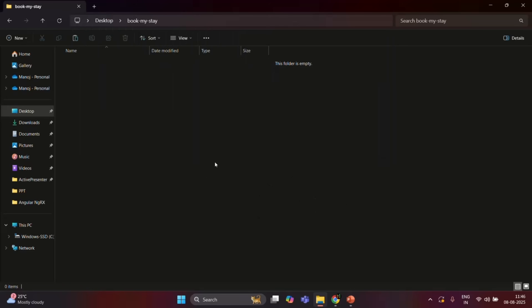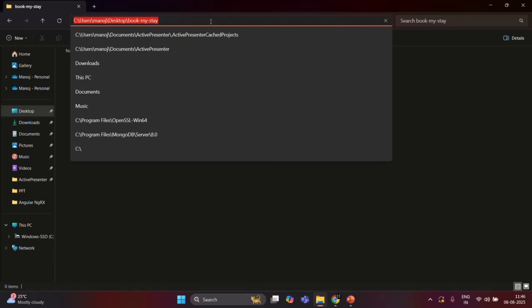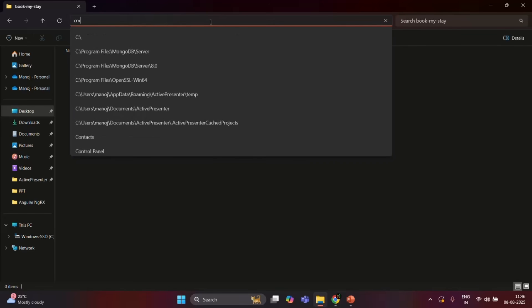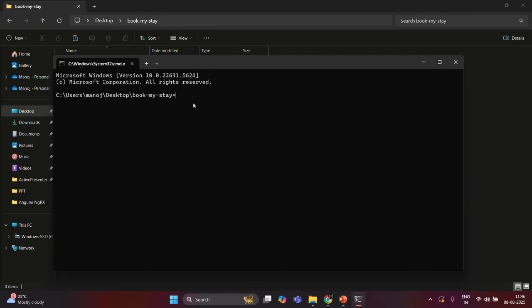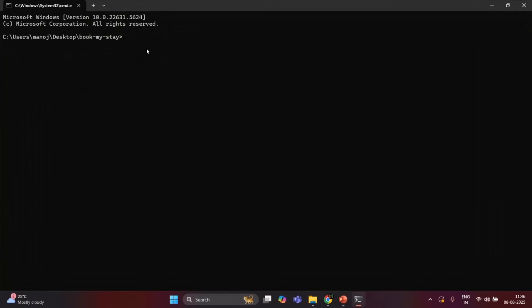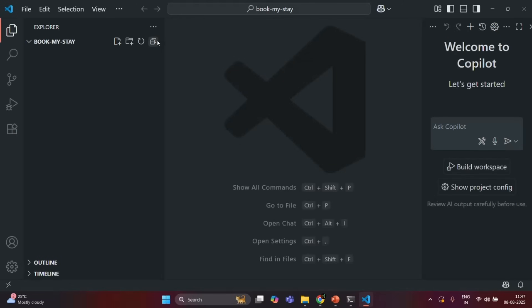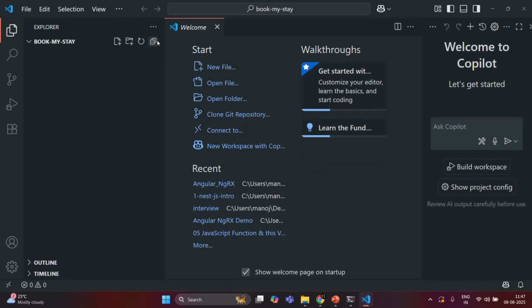For that, what you can do is from here you can open command prompt. I will click inside the address bar and type cmd, which will open command prompt from this folder. And in here I can simply say 'code dot' and then press enter, and it should open VS Code with that folder. So as you can see, that folder is opened.